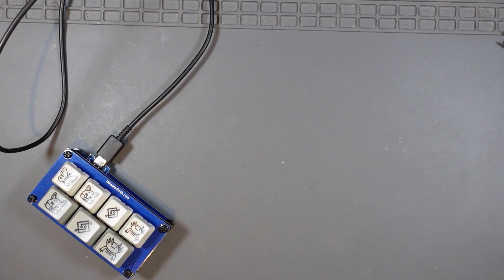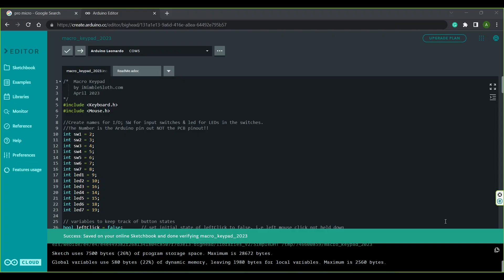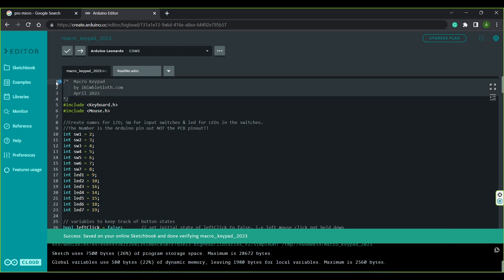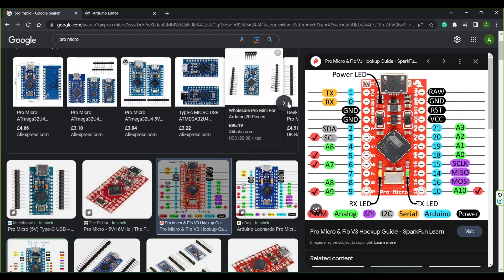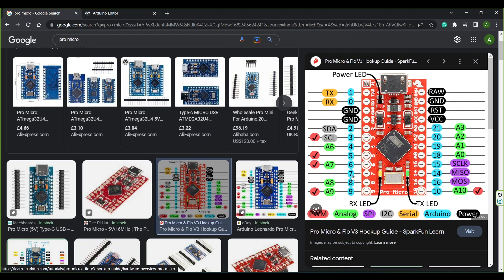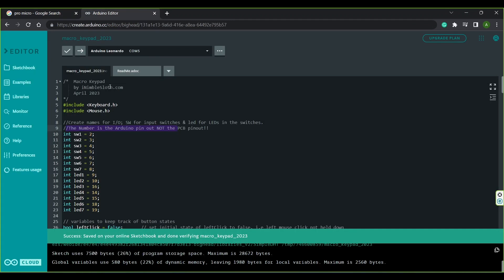Let's get on to the programming. I wanted to have a go at writing the code myself — I'll run through it super fast and it's available for download on my GitHub page. At the top is a commented-out section describing what the code is for, who wrote it, and the date. I've included the keyboard and mouse libraries. Here I've defined the names for the IO pins — these numbers are the Arduino pin numbers, not the physical pin numbers on the Pro Micro board itself. So SW1 equals Arduino pin 2, and I just worked around the device according to the pinouts.